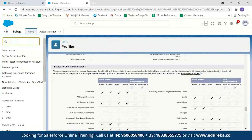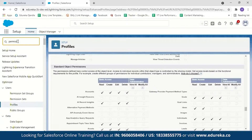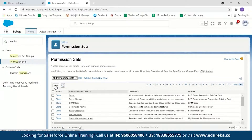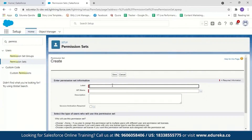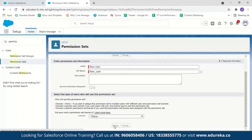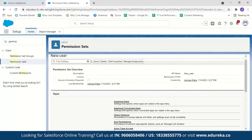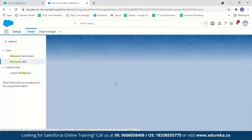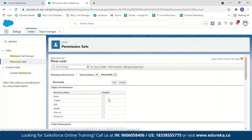To set permission sets, search for 'Permission Sets', click New, label it, optionally add a license, and save. Inside the permission set you'll find Object Settings, where you can set additional permissions for a profile. For example, selecting the Account object and clicking Edit allows you to grant read, create, edit, or delete permissions as additional access beyond the profile. This is how object level security works with profiles and permission sets.